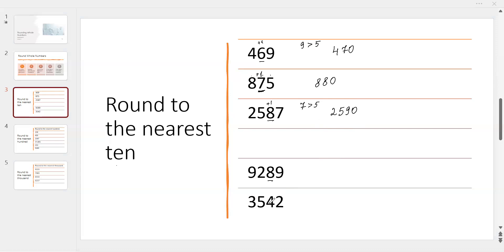The next number: the 10s digit is 8, and the next digit is 9. Since 9 is greater than 5, we round up — add 1. And instead of 9, we write 0. So the answer is 9,290.